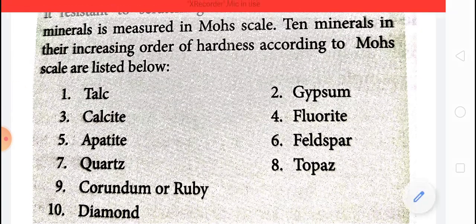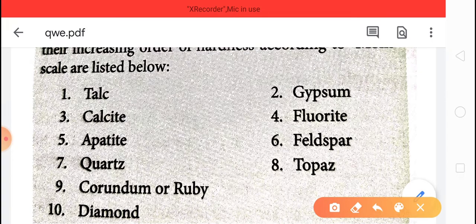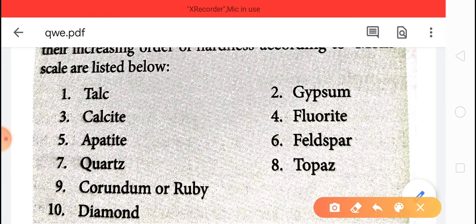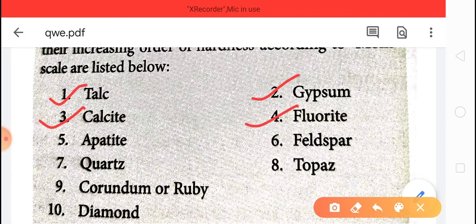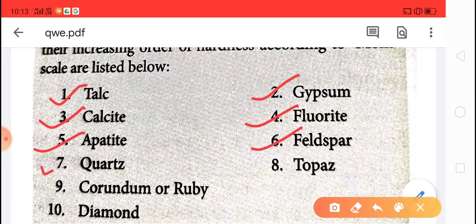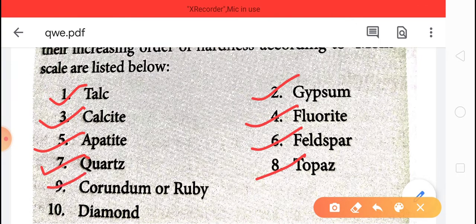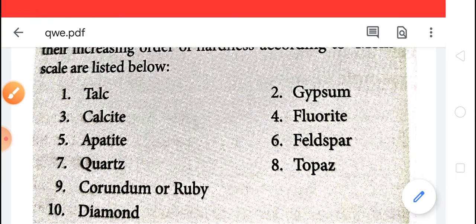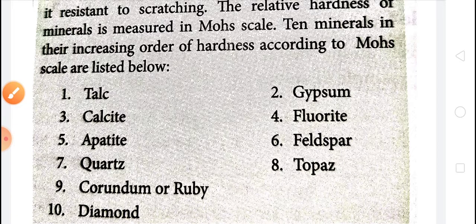Here ten substances are given which are arranged in increasing order of their hardness: talcum powder, gypsum, calcite, fluoride, apatite, feldspar, quartz, topaz, corundum or ruby, and last is diamond. This means talcum powder is the softest substance while diamond is the hardest substance known to us.